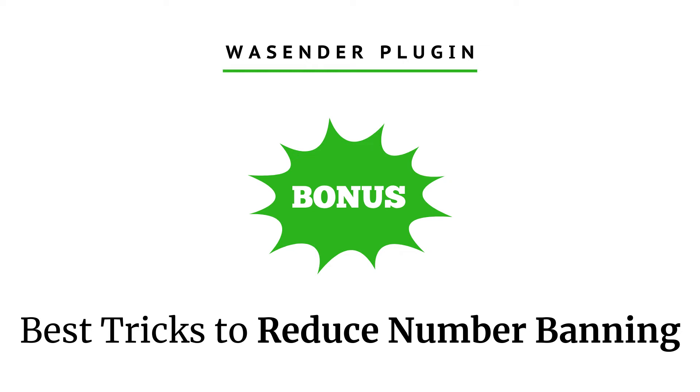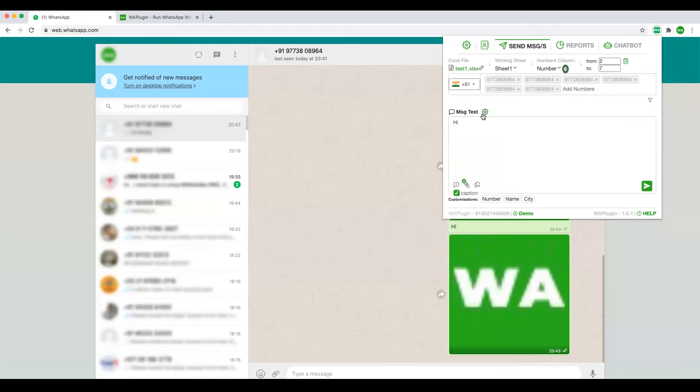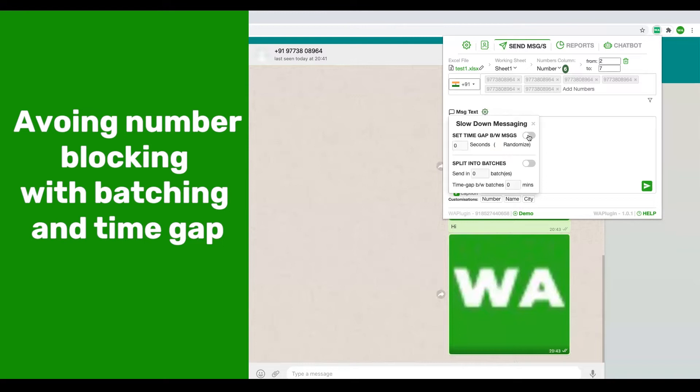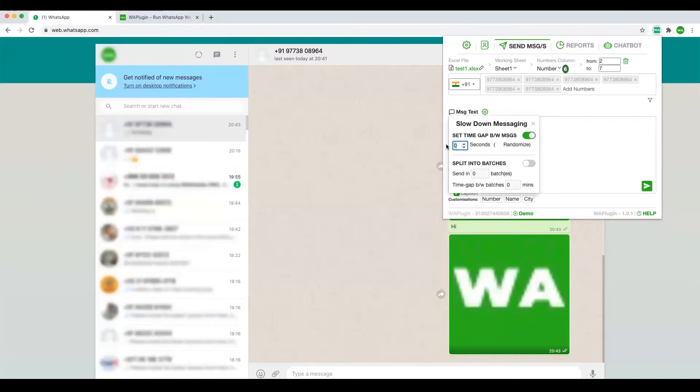There is a feature you can use to reduce your chances of getting blocked by slowing down the messages. There are two ways to slow down. One is you can set a random time gap between the messages that you send, so let's say if I set five seconds.